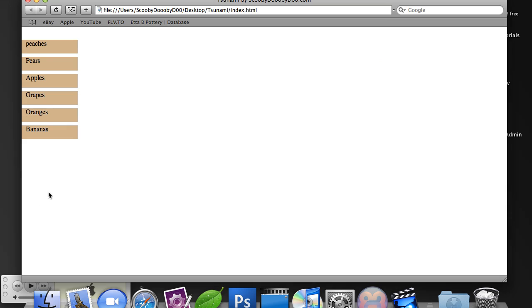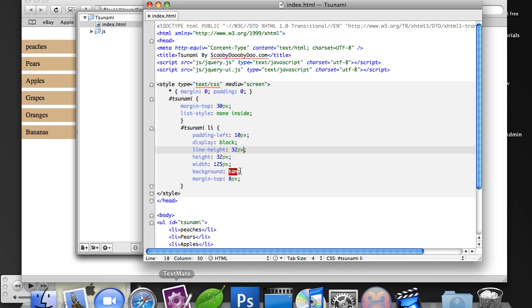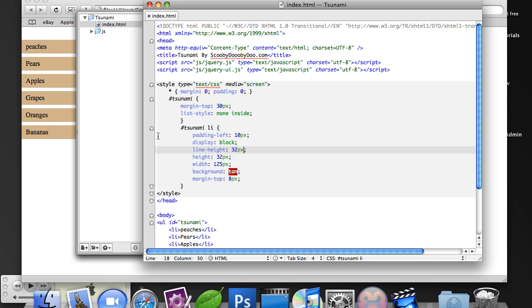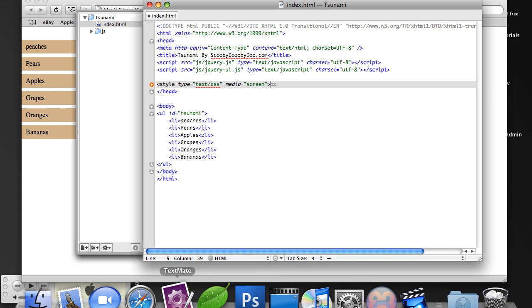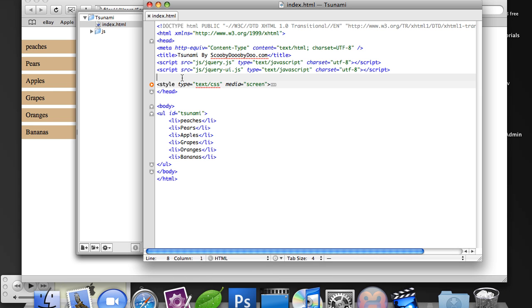So you'll notice that now you have these little tabs sticking out of the side of the window that have their little labels. And they look pretty, they don't look that bad. So now we've created our tabs. Now we need to create the Tsunami effect.